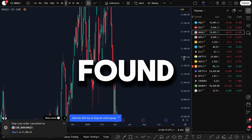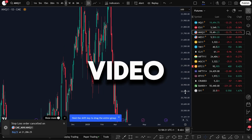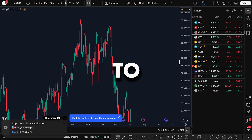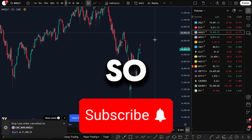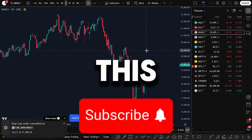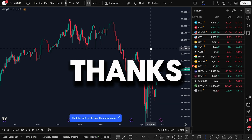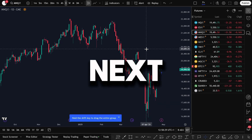If you found it helpful, go ahead and like the video, subscribe to the channel, and turn on notifications so you don't miss more tutorials like this. Thanks for watching — I'll see you in the next video.